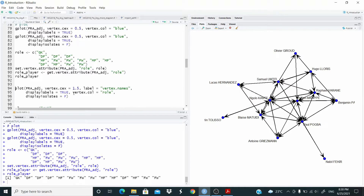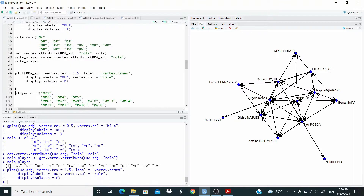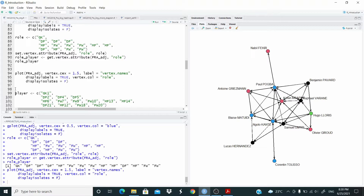Let's set the vertex attribute. I'm going to store the role. Now setting vertex color equal to role to change the color. As you can see we have different colors. Let's check — for example, Kanté and Pogba are both midfielders and they are at the center of the game, as you can see here.